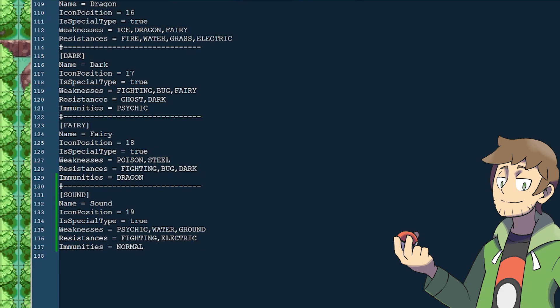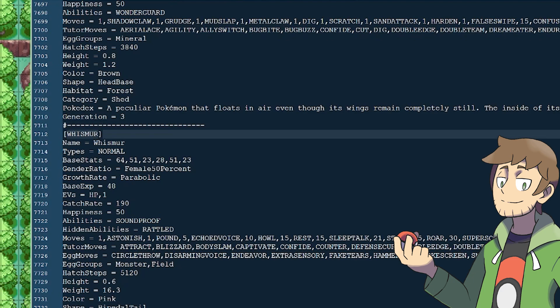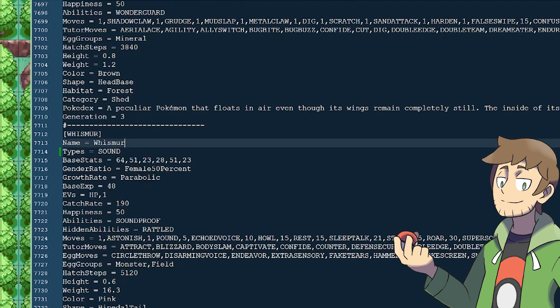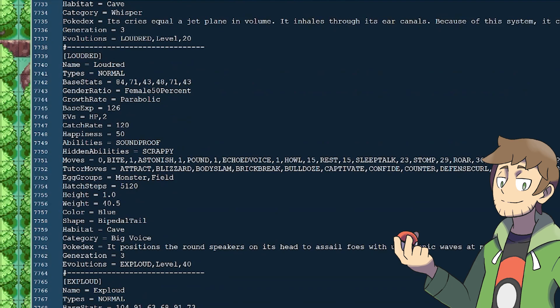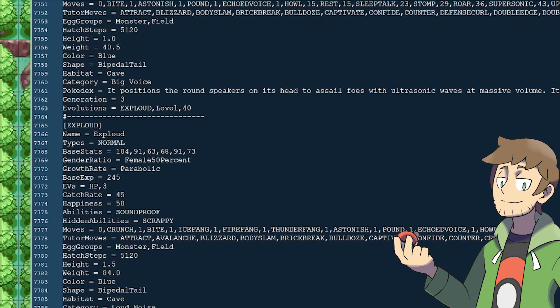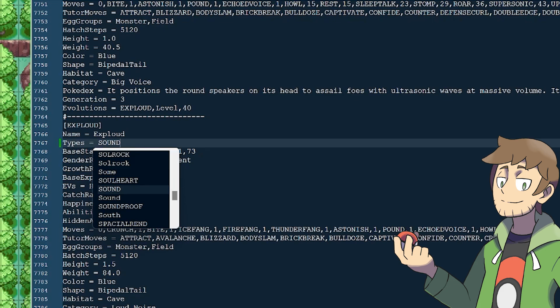Now that we've got our Sound type defined in PBS, let's add Sound type to a couple Pokemon and Moves. For the purpose of this example, we can make it so that the Whismur line is all Sound type instead of Normal. And that's easy enough to do. Where it has types for the Pokemon, we can change Normal to Sound. Let's scroll down and do this for Loudred as well. And then we will also want to do that for Exploud. So now this line of Pokemon is Sound type.